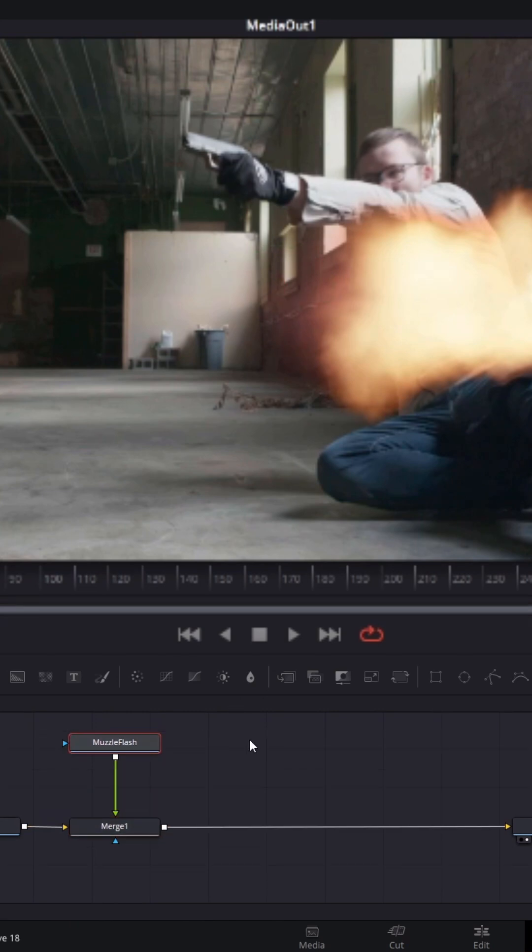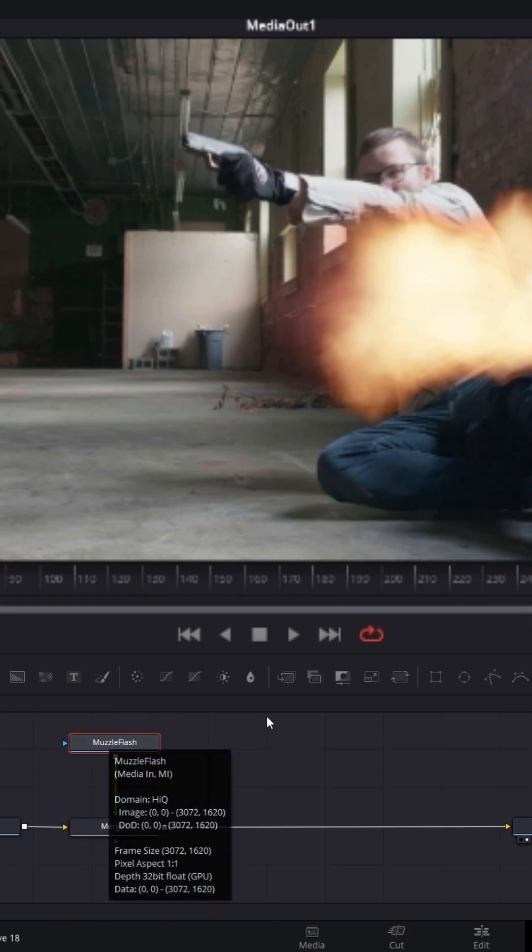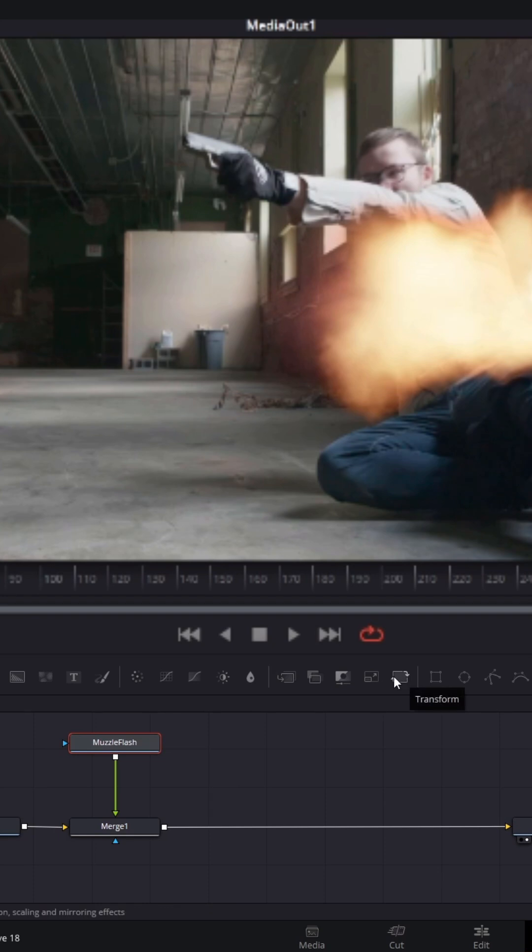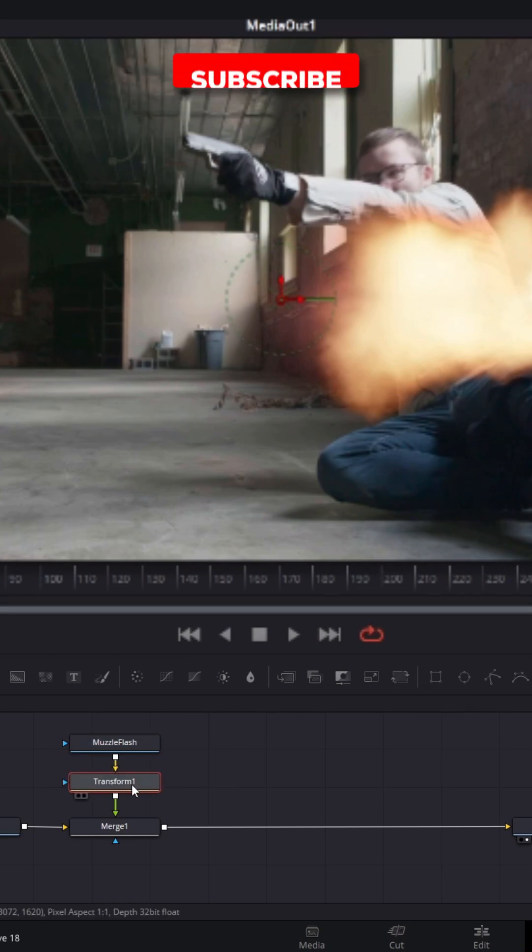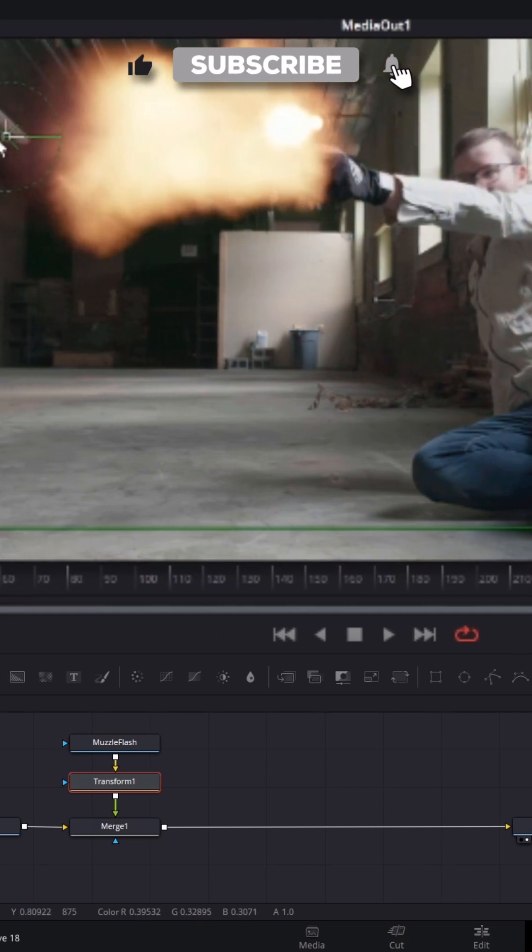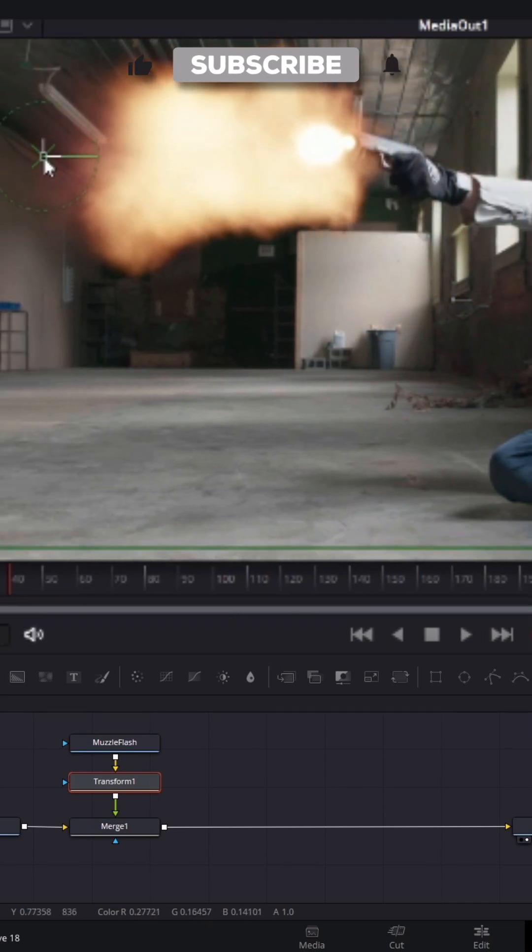In order to move the muzzle flash around, you want to add a transform node. Select the muzzle flash node, head over to the toolbar, and add a transform node. Then with the transform node selected, you can use the on-screen handles to move it around.